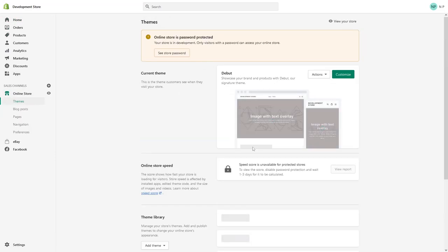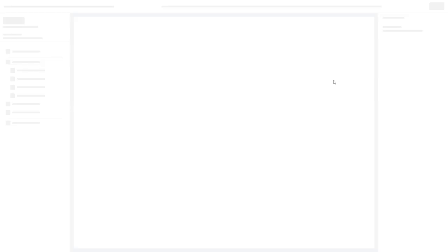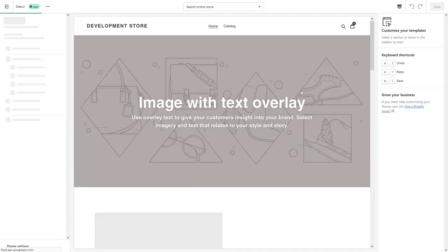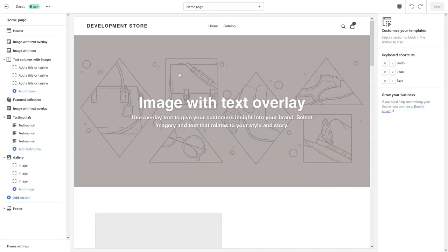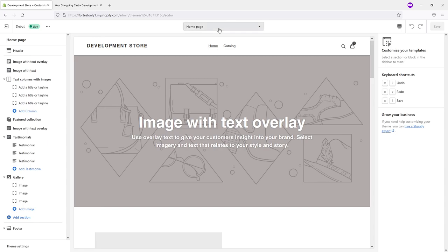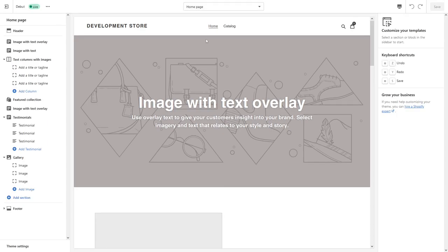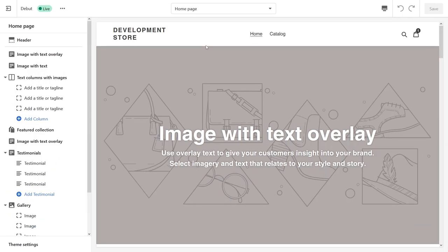Then look for your theme and click Customize. From here, look at this bar at the top. In case you don't see it, sometimes it basically means...